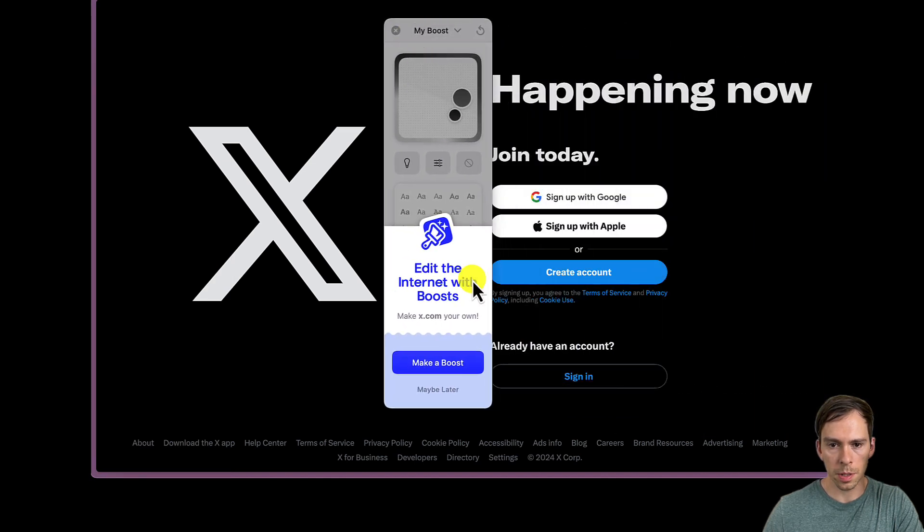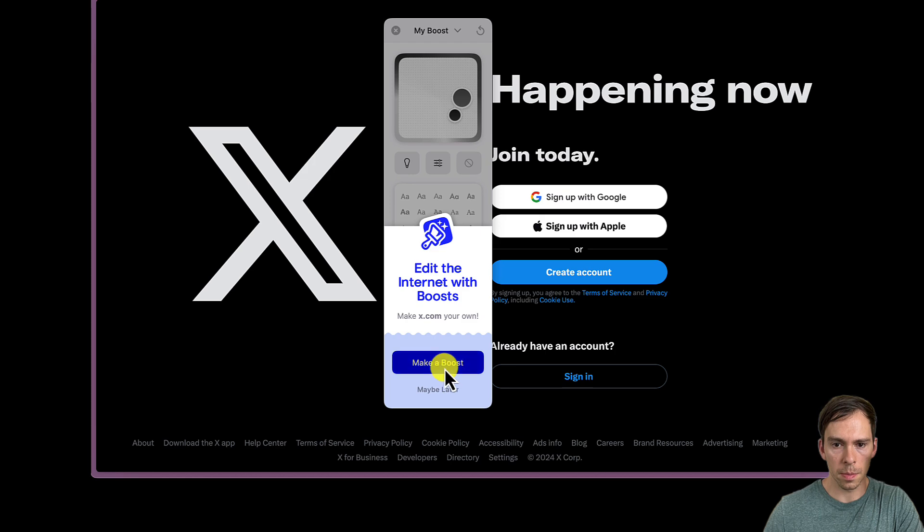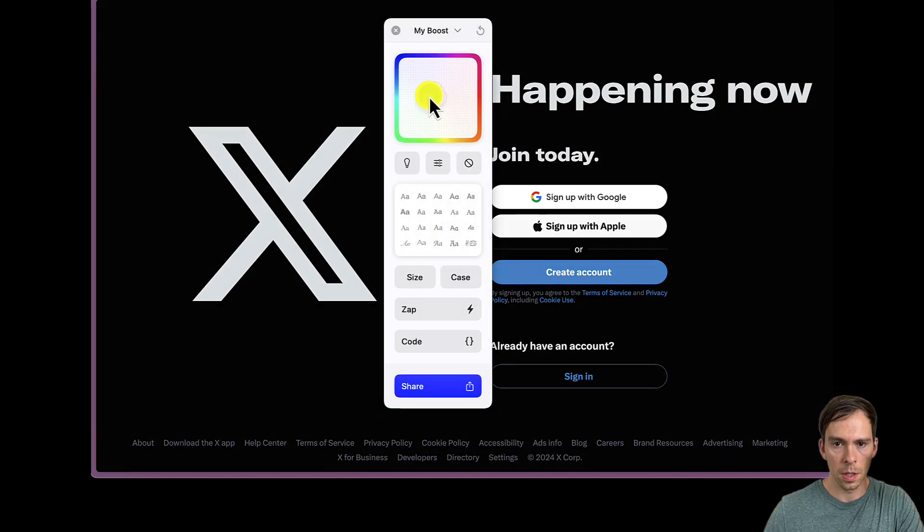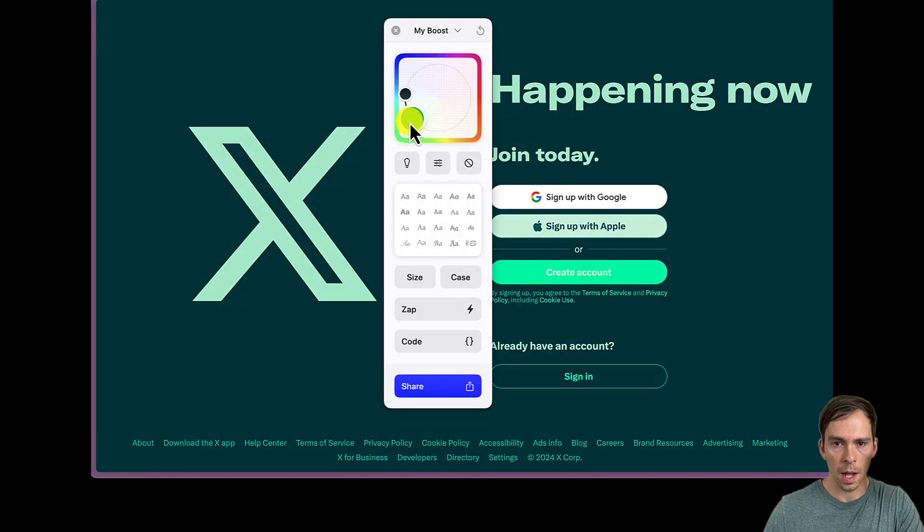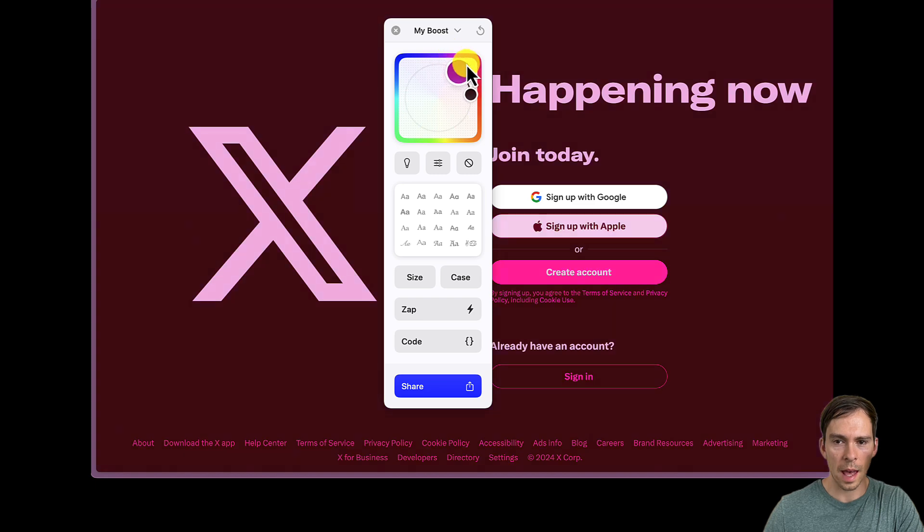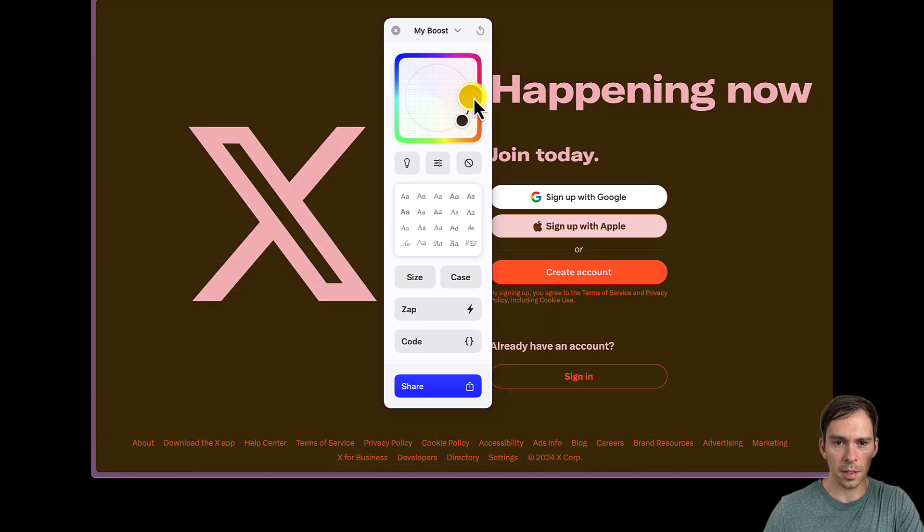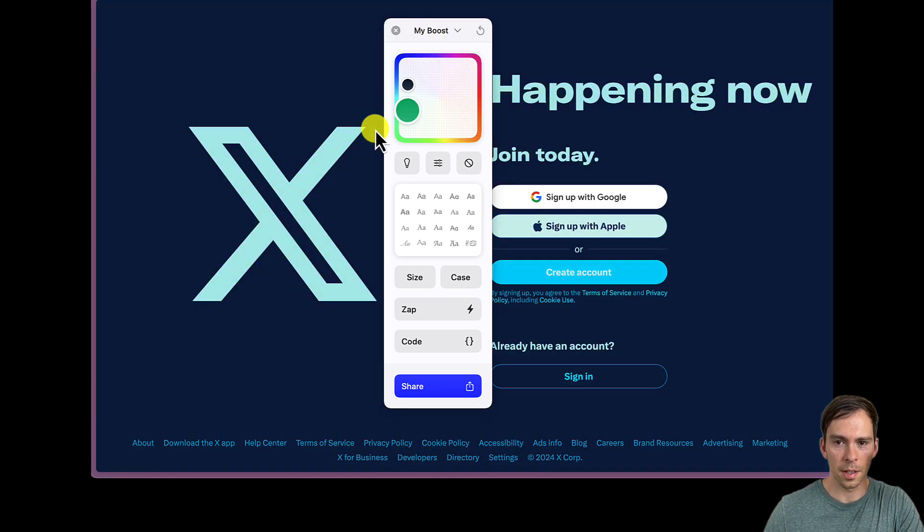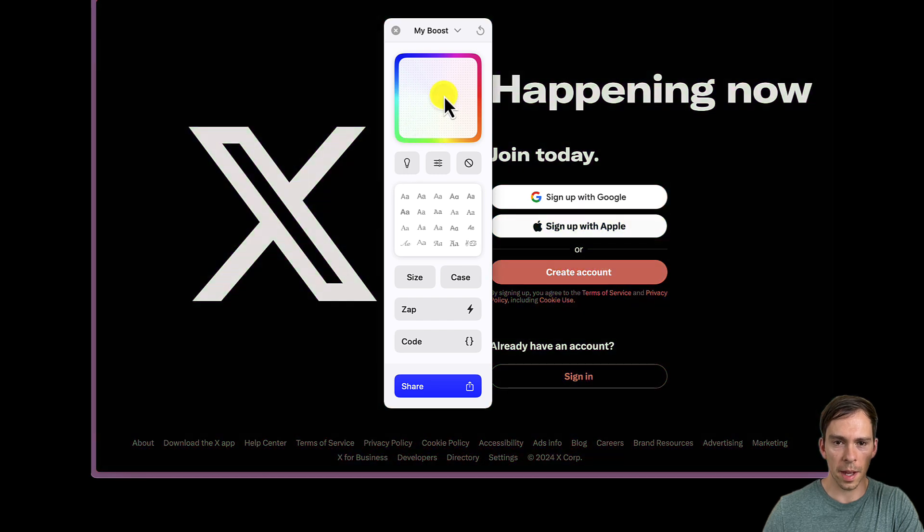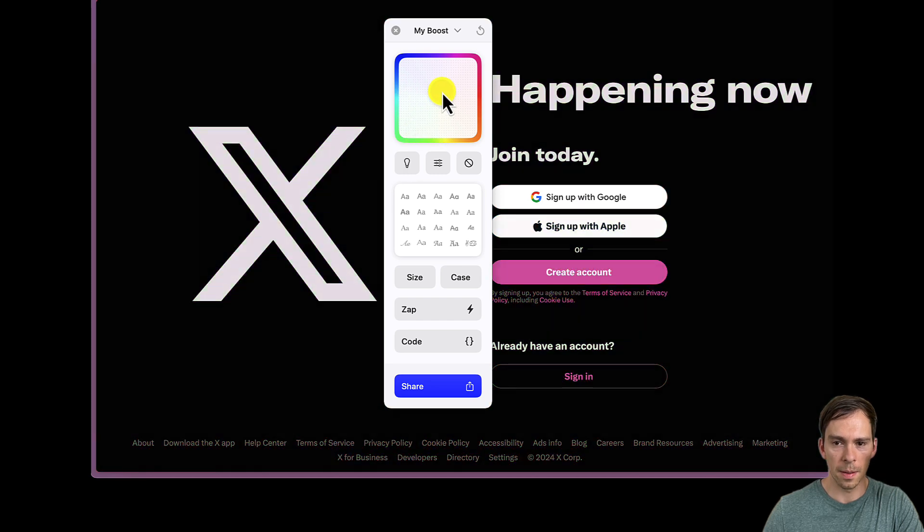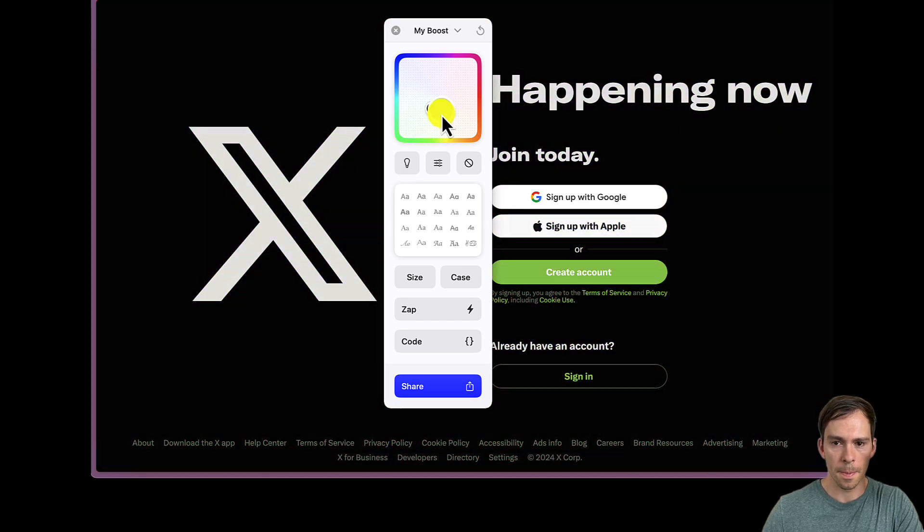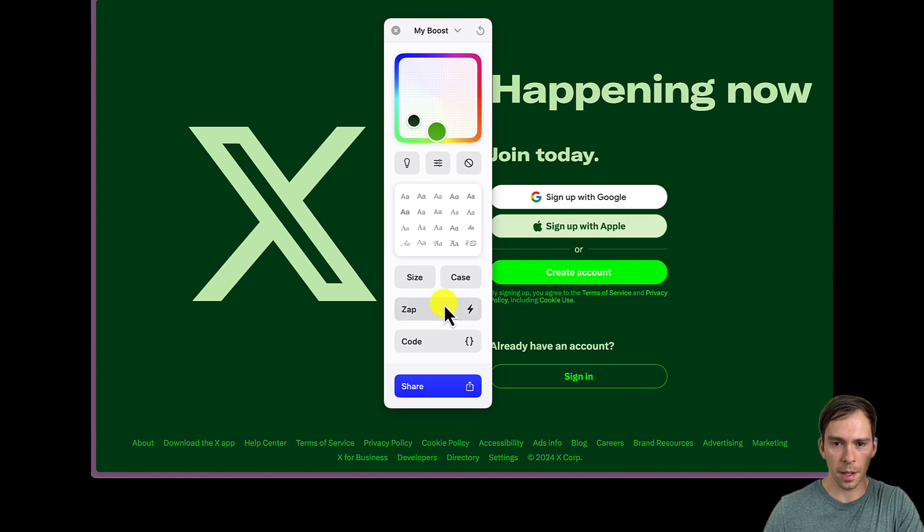And here's all my bookmarks. Those all came in perfectly. I can do a boost. I'm not sure what this is. Edit the internet with boosts. Make a boost. Ah, okay. I can change how a site looks. So look at this. I'm adding like a tint, a color to X, which is normally just black and white. And it's changing the tint of the whole thing, including the colors.